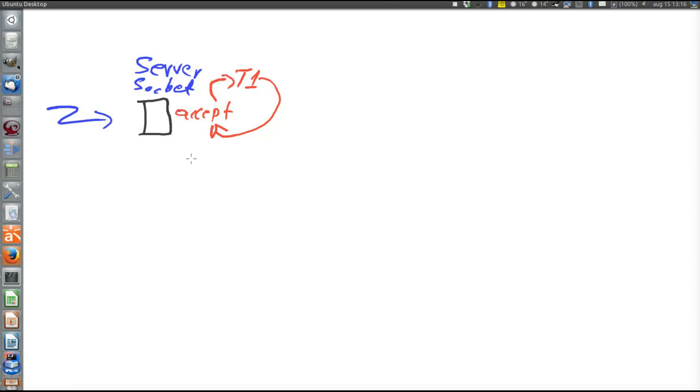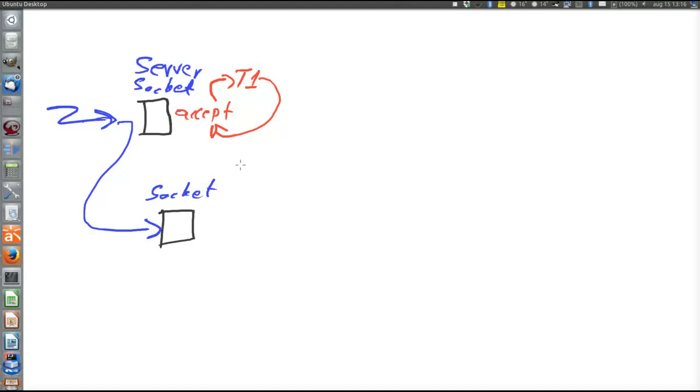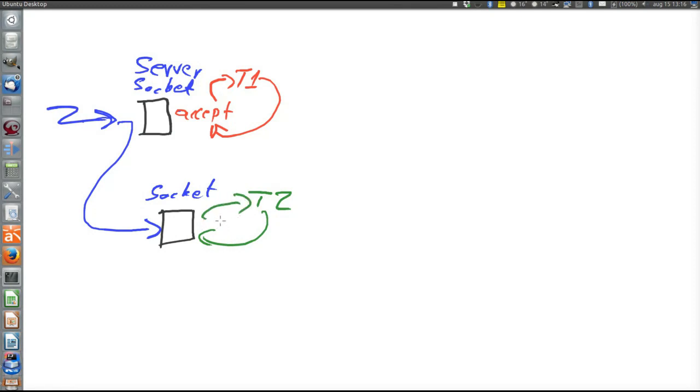When a connection request is made, accept returns a communicating socket of the class socket. So this is the communicating socket. And the remote peer is connected with this communicating socket. Then the thread T1 spawns a new thread. Let's call it T2. And T2 communicates using this socket. It calls read and write. And if there are more sockets, the same thing happens all over again.